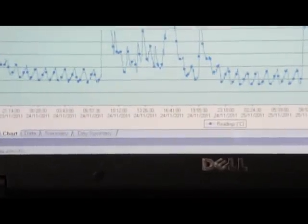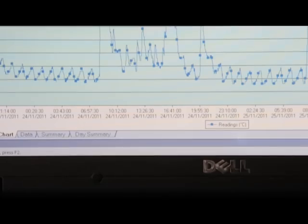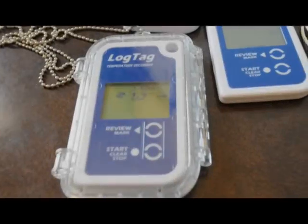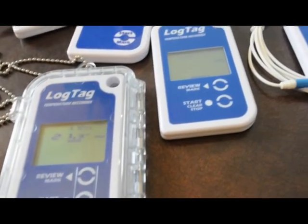The uses range from spot checks to permanent monitoring to doing temperature mapping surveys in the warehouse.